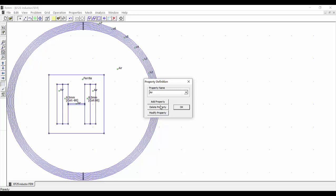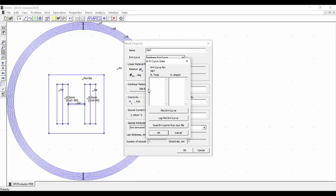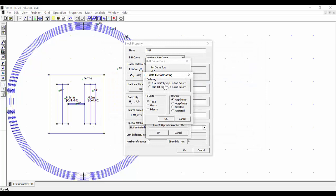So for this we go to Properties, Materials, and we are going to add a new property. In this case our material is going to be N87. Now we want to have a non-linear BH curve, so we go here and select Edit the BH Curve. Because we have the information directly in a text file, we can go here, Read BH Points from Text File, and select our file.